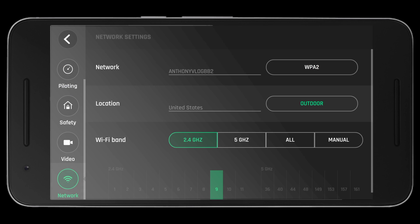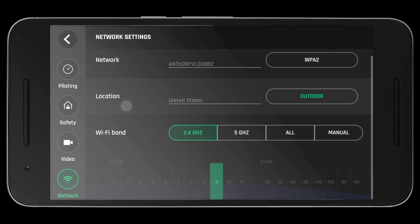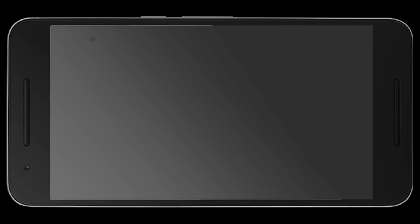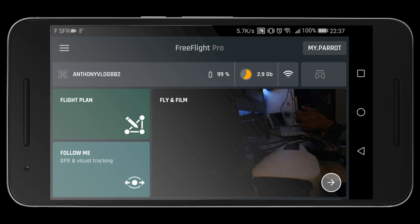Scroll down to Network, and you can see 5 GHz. You can tap on 5 GHz. Now the drone will restart the Wi-Fi transceiver, and at this point you will disconnect from the drone.